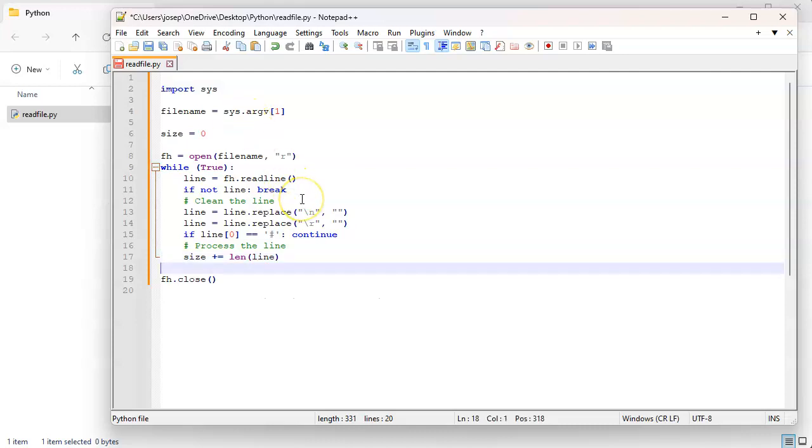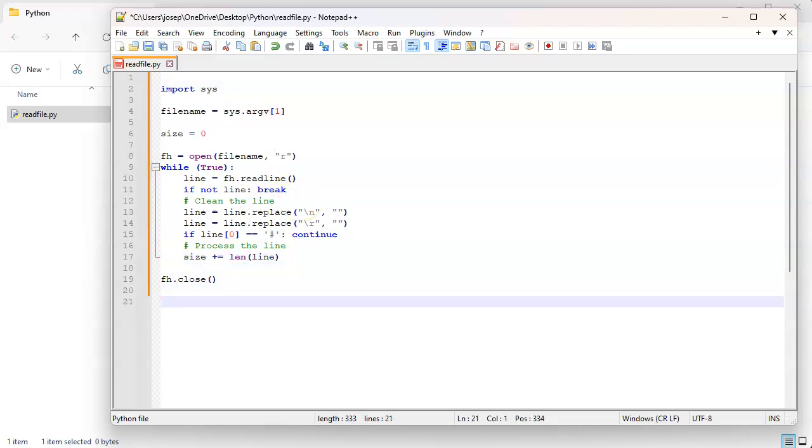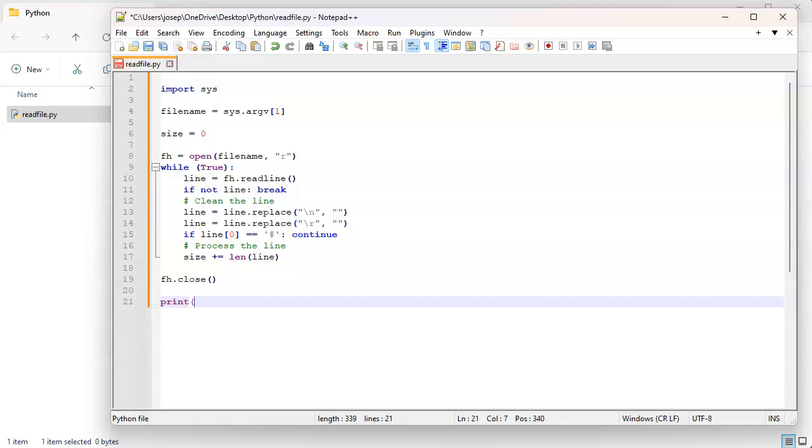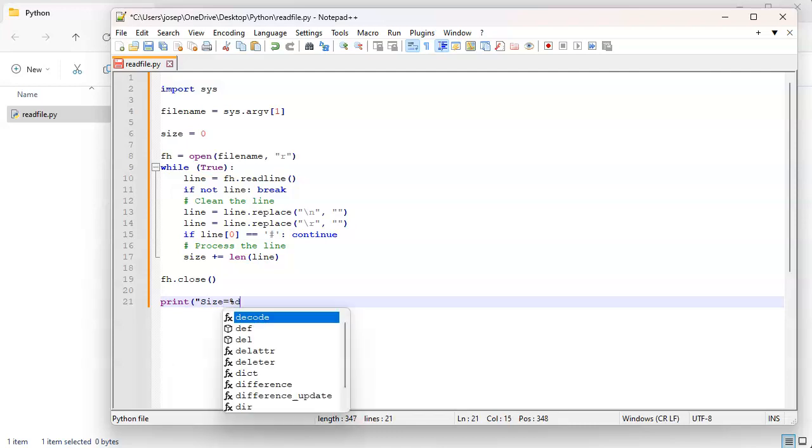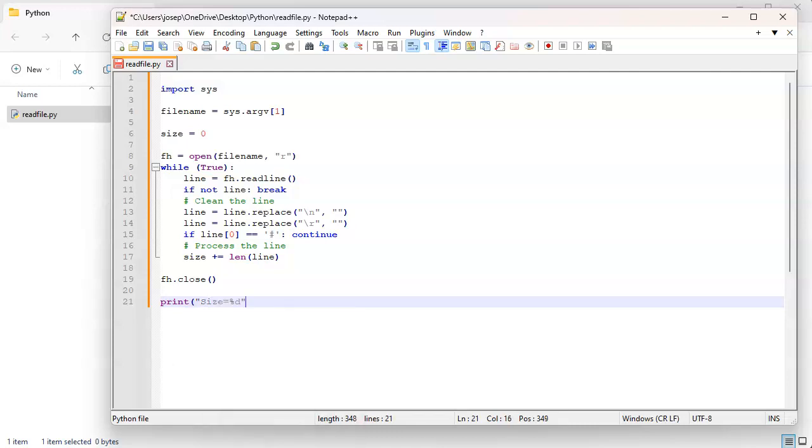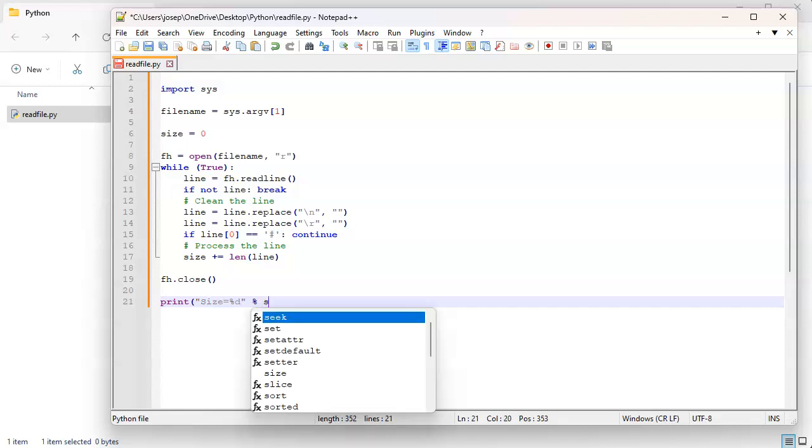And then at the end we'll just print out our size. Print size and we will print out our size.